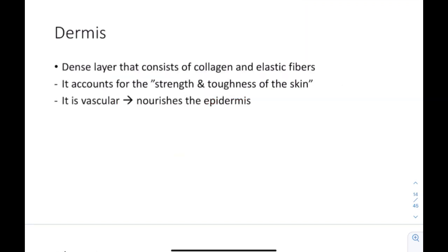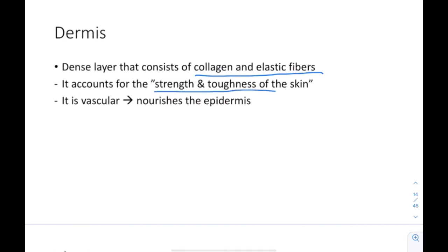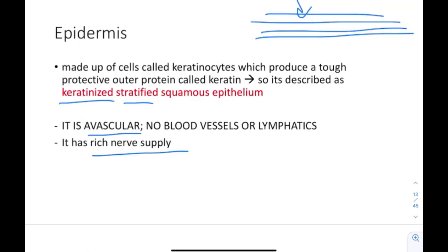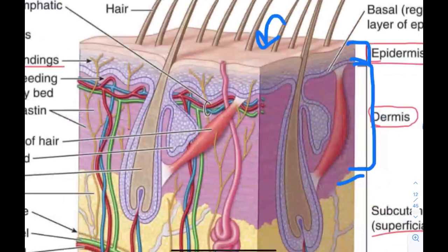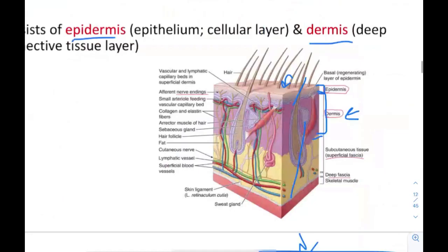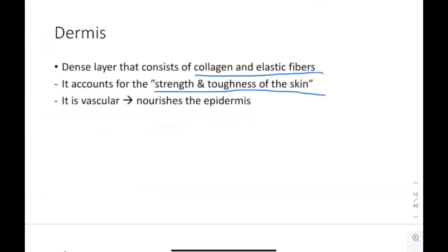The dermis is a dense layer that consists of collagen and elastic fibers — proteins present in the dermis — and it accounts for the strength and toughness of the skin. You can see in the picture that the dermis is much thicker than the epidermis, showing how it provides the skin's strength. The dermis is vascular; it nourishes the epidermis, and it also has blood vessels, lymphatics, sensory receptors, and other structures we'll discuss soon.